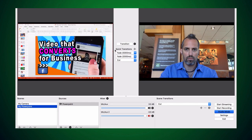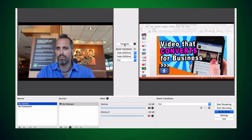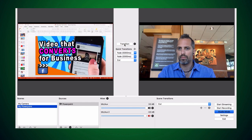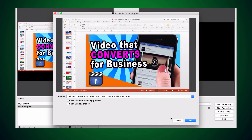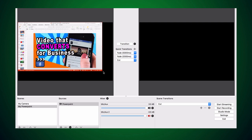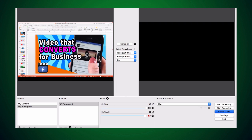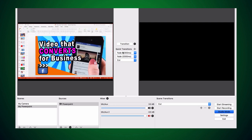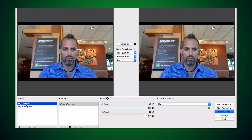Now that both scenes are loaded, let's prepare the live video stream. Everything in the left window here is on standby; whatever is in the right window here is broadcast live. Click the scene you want to start on — probably your camera — and click the transition button. You can click it again to toggle back and forth between your camera and the screen share.